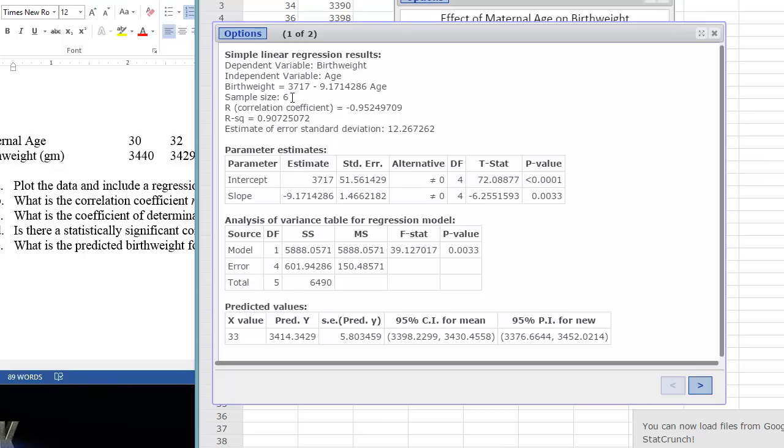Well, it means that 90% or nearly 91% of the variation we see in birth weight can be explained by age. It's essentially what's called the proportion of variance, or this R squared value or coefficient of determination tells us the proportion of variance in the variable Y that is associated with variable X. So basically, it's the proportion of variance that is shared by the two variables. So here we would say that 91% of the birth weight is explained by the age of the mother.